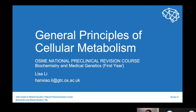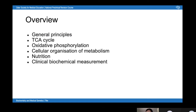Hi everyone, I'm Lisa and I'm one of the fourth year medics. Today I'll be giving a revision lecture on the general principles of cellular metabolism. As well as covering the general principles, I'm also going to talk about the TCA cycle, oxidative phosphorylation, the cellular organisation of metabolism, nutrition and clinical biochemical measurements.